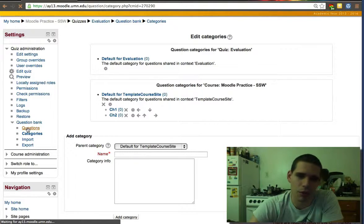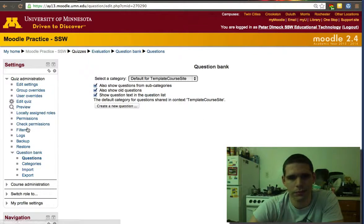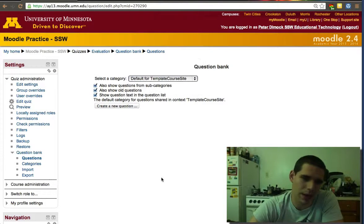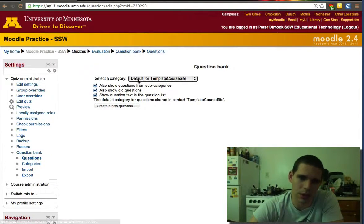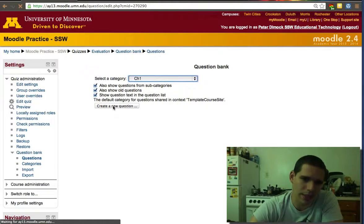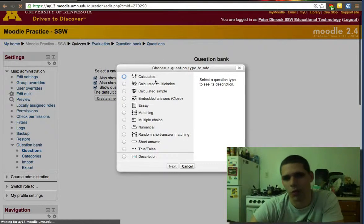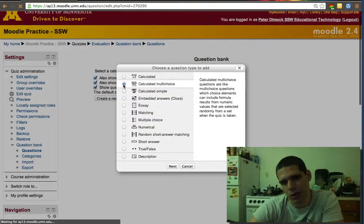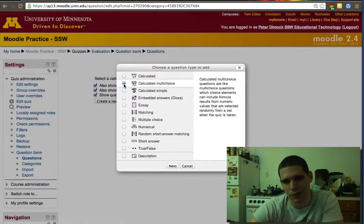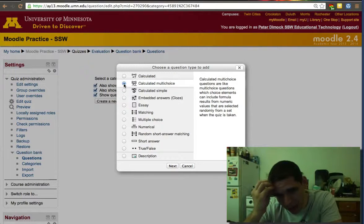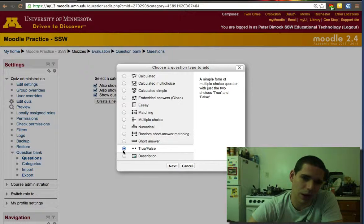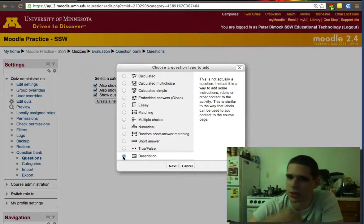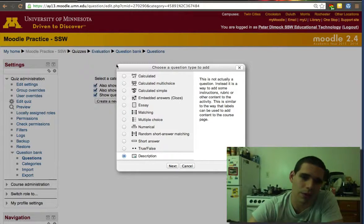We'll select the category. It went to question bank. Now I click question, and we select category - in this case chapter one. These are all the types of questions. When you click on it, it'll tell you what they can do. You can have automatic calculations, short answer, true false, just a description which is not a question, or multiple choice.